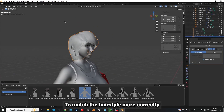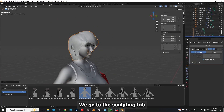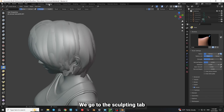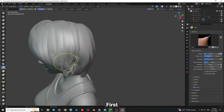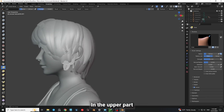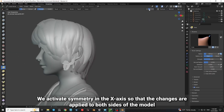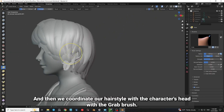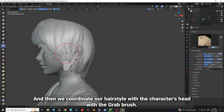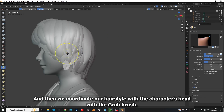To match the hairstyle more correctly, we go to the sculpting tab. First, in the upper part, we activate symmetry in the x-axis so that the changes are applied to both sides of the model, and then we coordinate our hairstyle with the character's head using the grab brush.